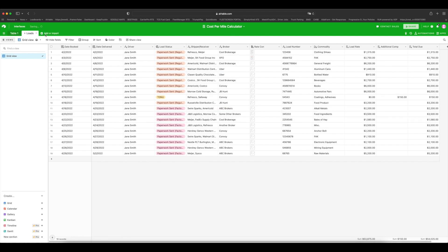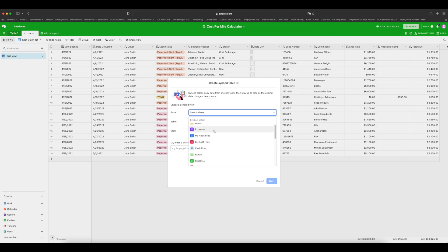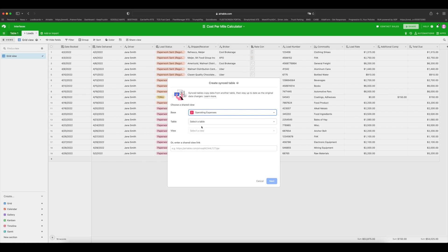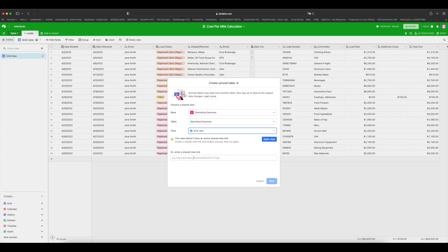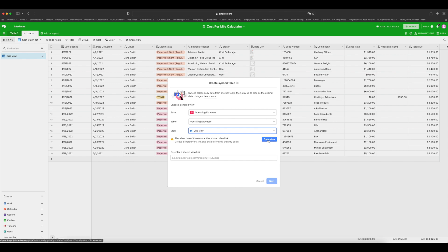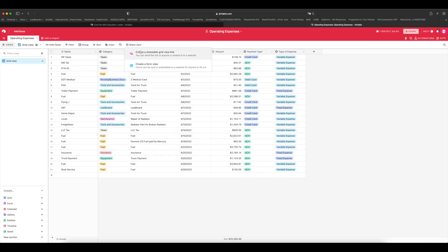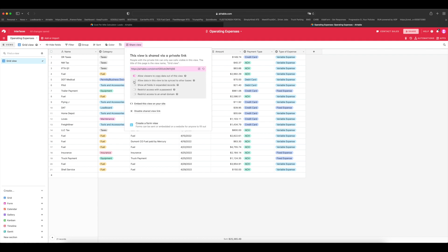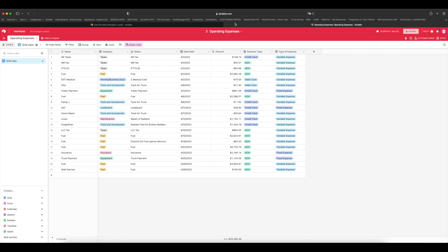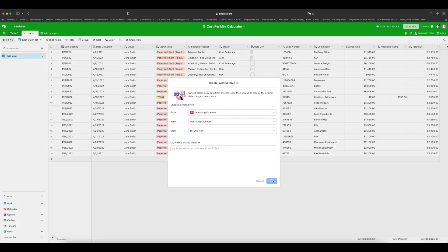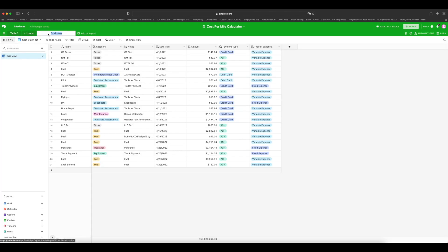Next thing I want you to do: click Add or Import, and under base you will click your expense base where you track all of your expenses — in my case I named it Operating Expenses. The table will be Operating Expenses and the view will be grid view. Again, it will show you that this view is not shareable, so click Open View, then click Share View, create a shareable grid view link, and click on the second line right here. Click out of here and you're good to go. Click Next, Next, Create Table. We're going to rename this to Expenses. Now you are ready to start creating your table, which is this first tab right here.